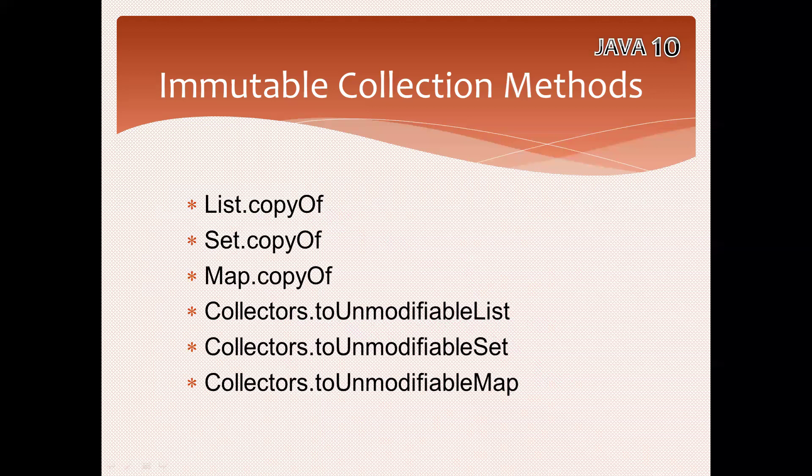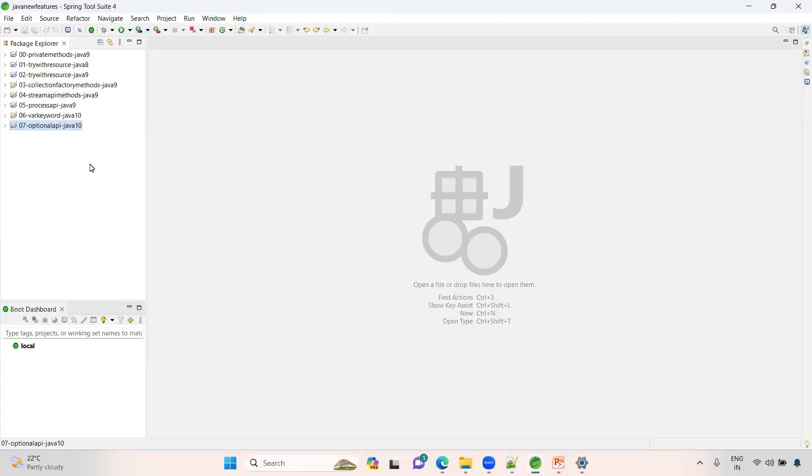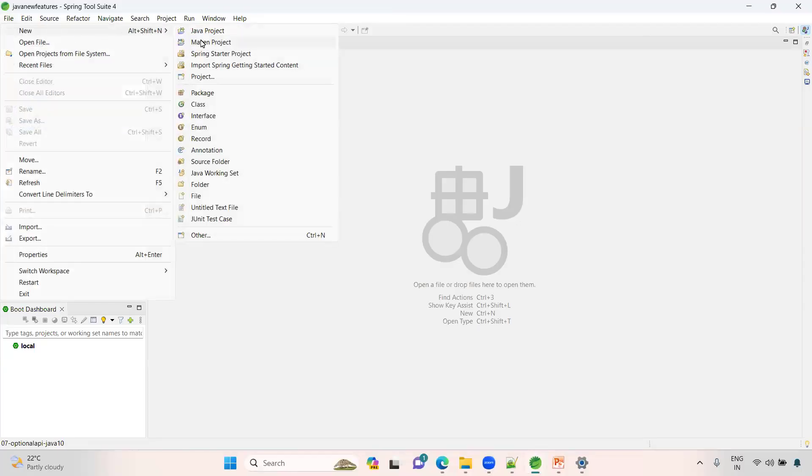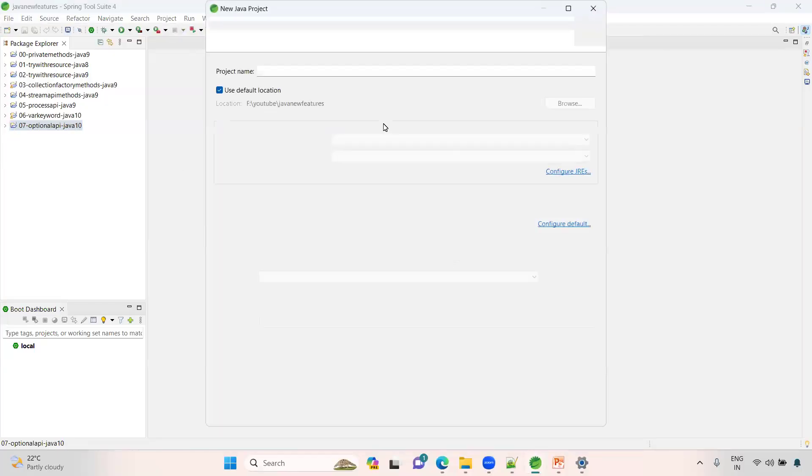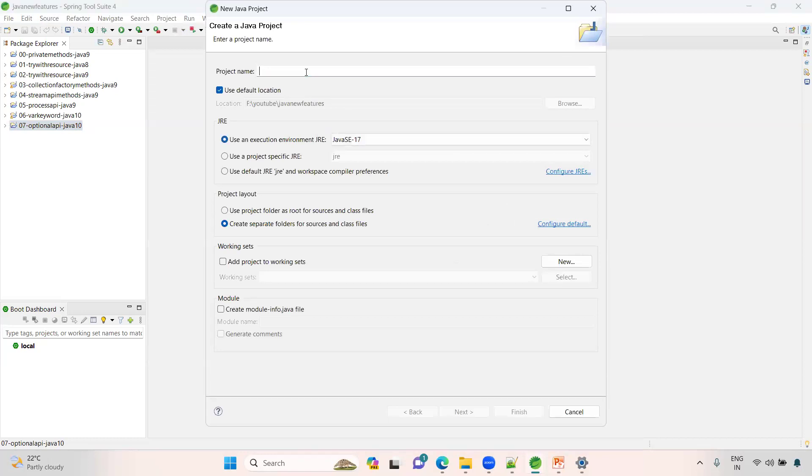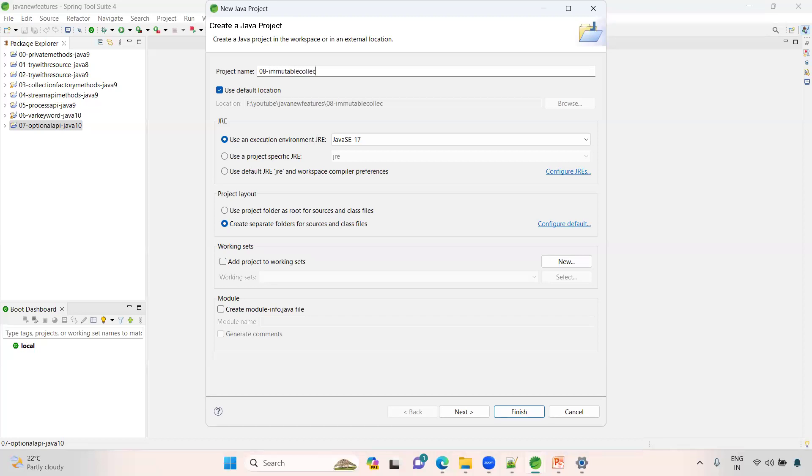Let me create a fresh project. File, new, Spring Starter Project. Let me choose Java 8. Here what we can do: immutable collections demo.